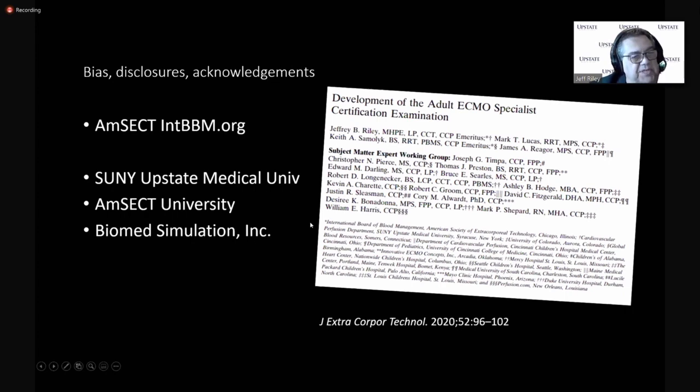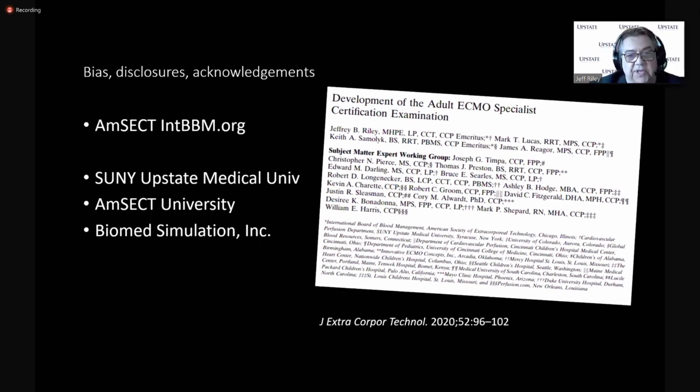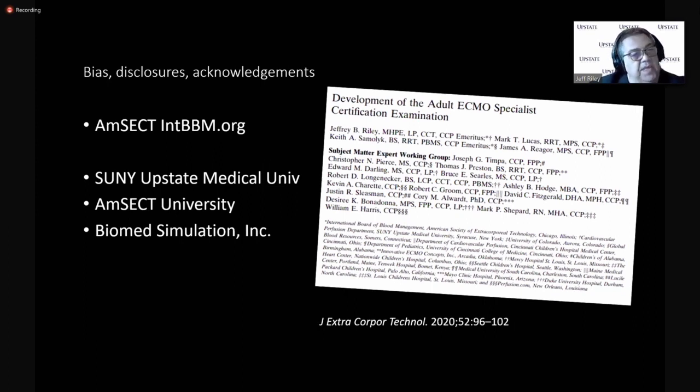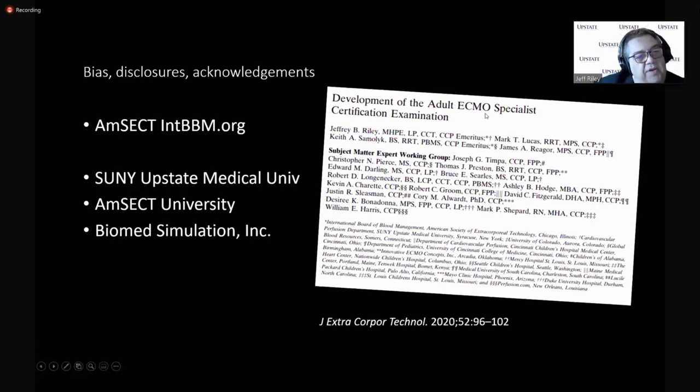ECMO is not simple, especially when we try and simulate it. And tomorrow afternoon, just a short plug, we actually have a demonstration of a hybrid ECMO model with a simulator. So it should be fun to follow up Dr. LaRusso's presentation.